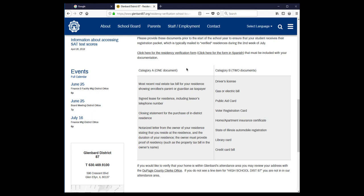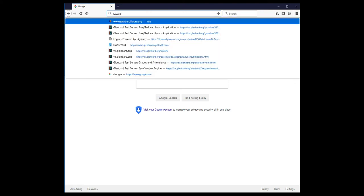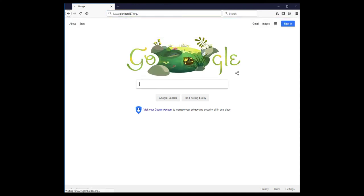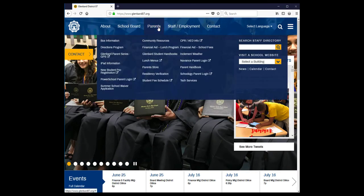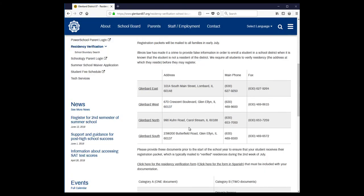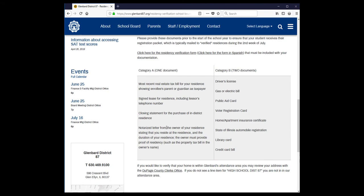The link takes us to a helpful page for the residency confirmation process. To get there without going through PowerSchool, open a web browser and go to www.glenbard87.org. From here, hover over Parents and click Residency Verification. The link has contact information for all the schools, a downloadable residency verification form, and a list of acceptable documents.